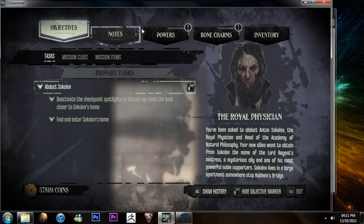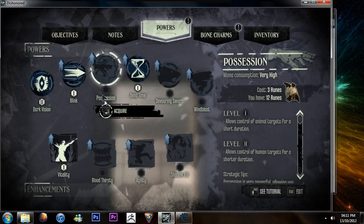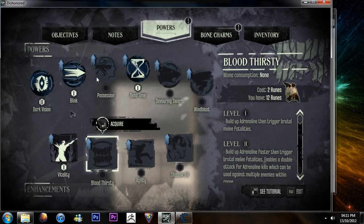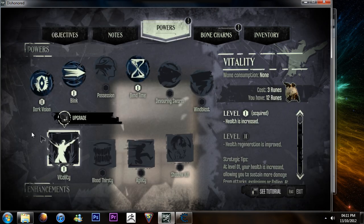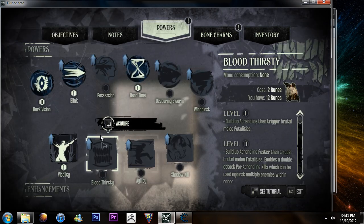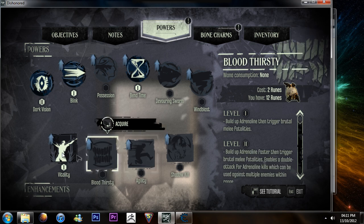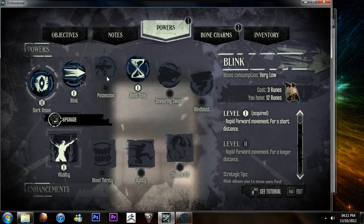Runes are just these little things that grant you new powers and stuff. They're quite easy to find but,